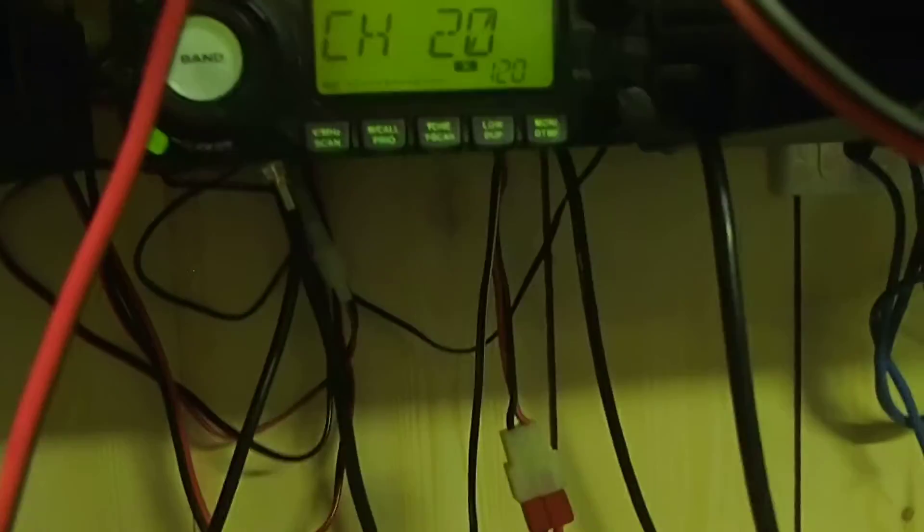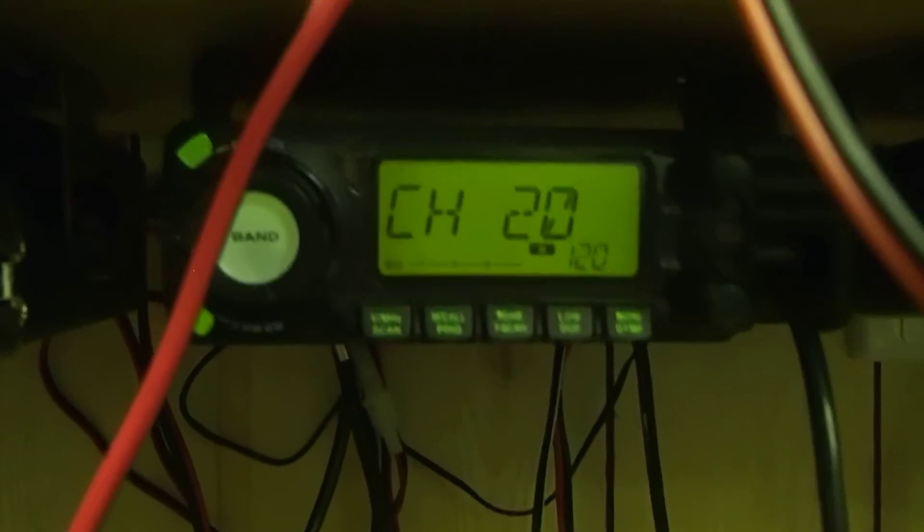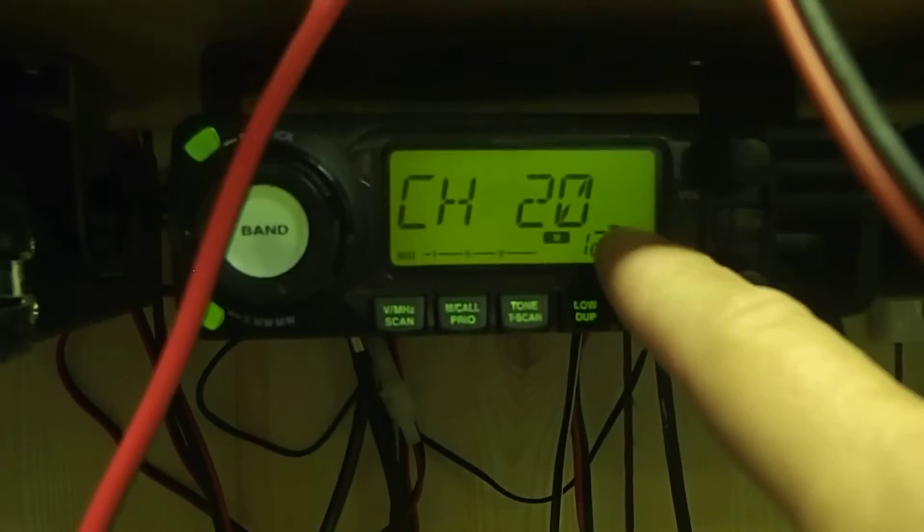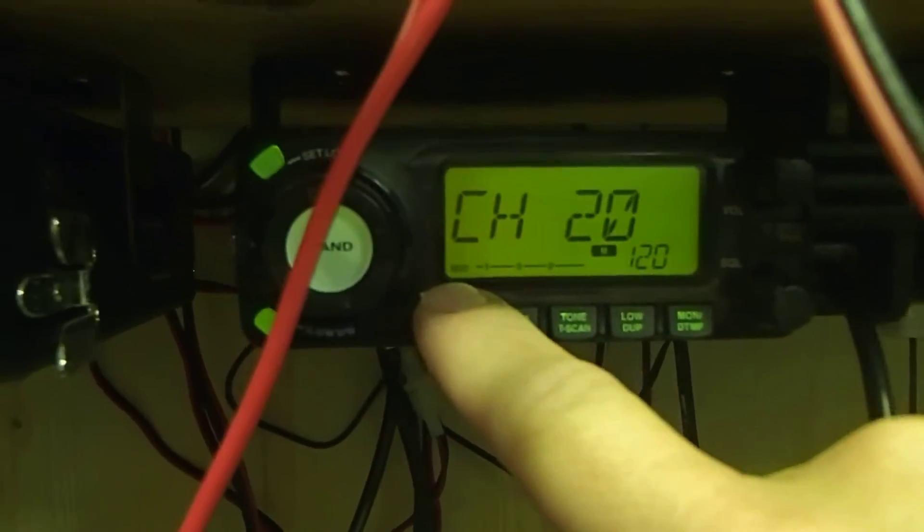And the exciter radio is simply an IC208H, channel 20, mid-band, 15 watts into the amplifier. And let's have a look at the output.